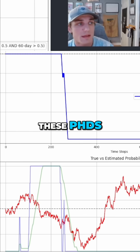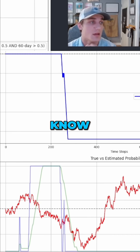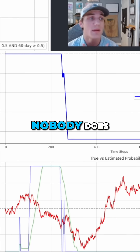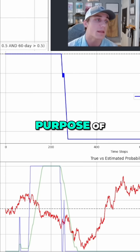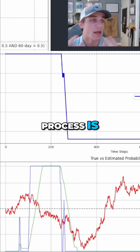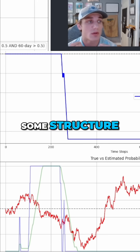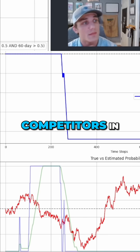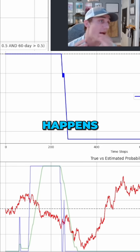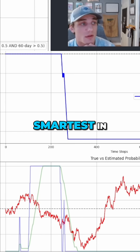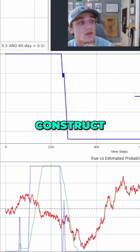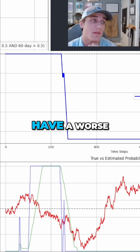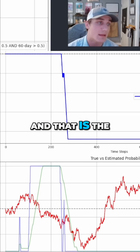Why does Wall Street hire all of these PhDs? It's not because they know something that you don't — they don't know if Apple is going up or down next week. Nobody does. The whole purpose of the modeling process is to try to impose some structure that is useful in decision making, to give you an edge over your competitors in the market. It just so happens that your competitors are also the smartest in the world, aiming to construct similar models.